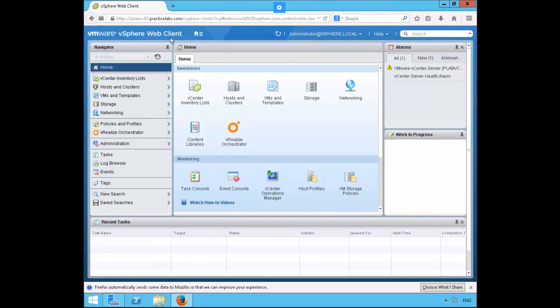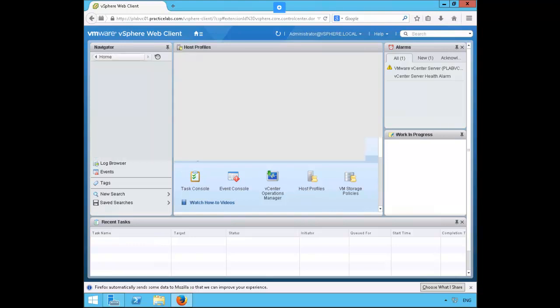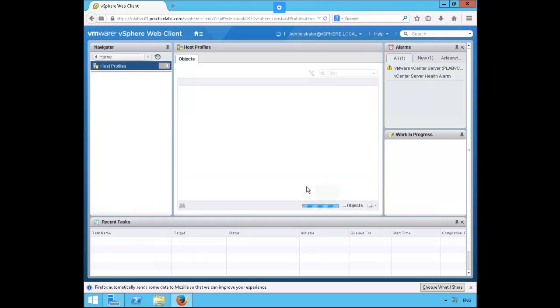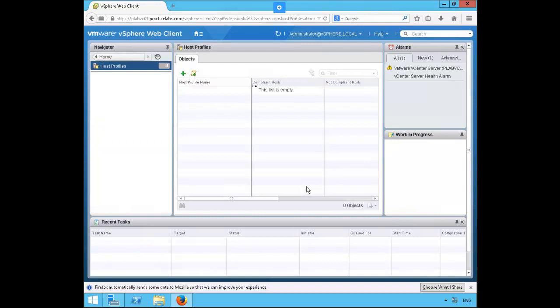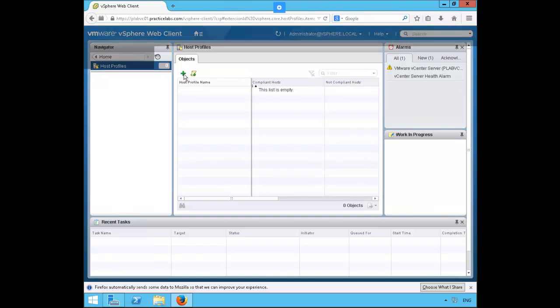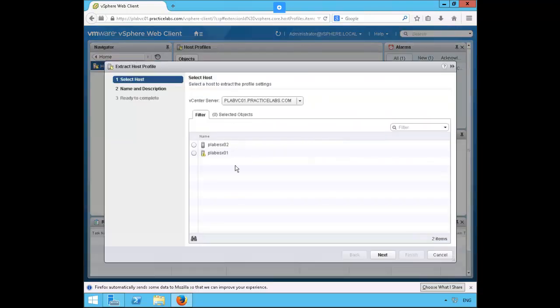Let's go down to monitoring and click on host profiles. Go down to the middle pane and this little plus button is actually called extract profile from last host. Go ahead and click on it and we're going to select pleb ESXO1, click next.